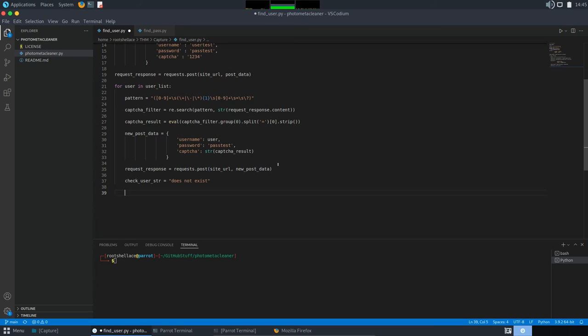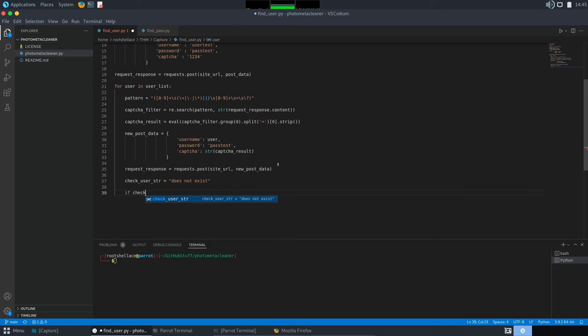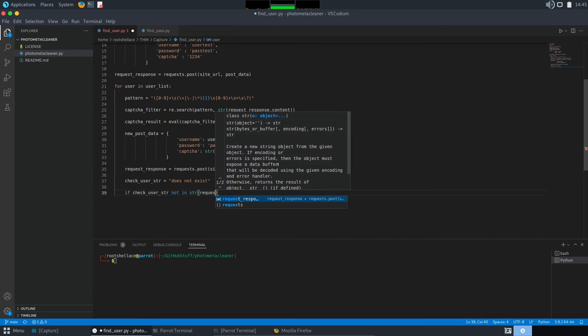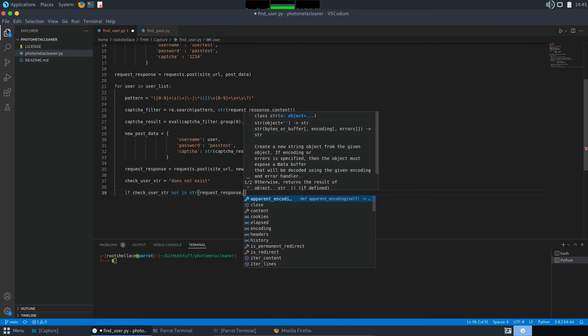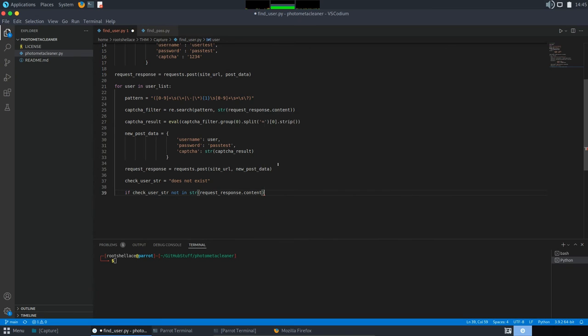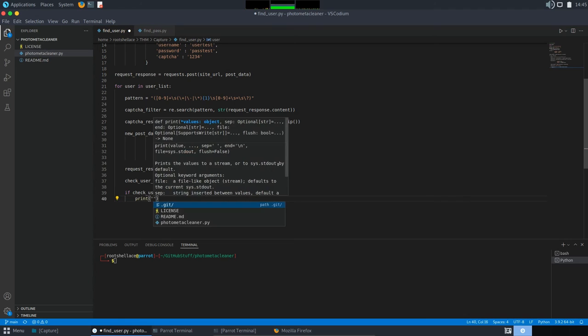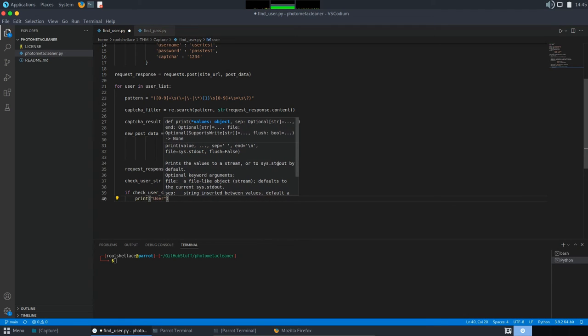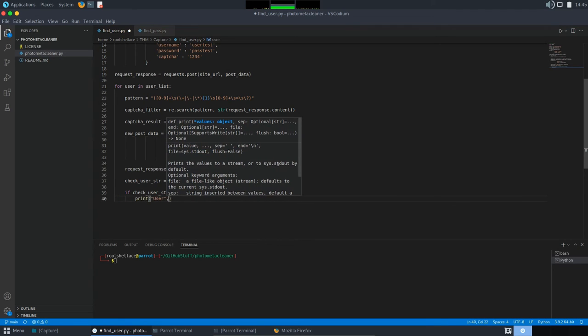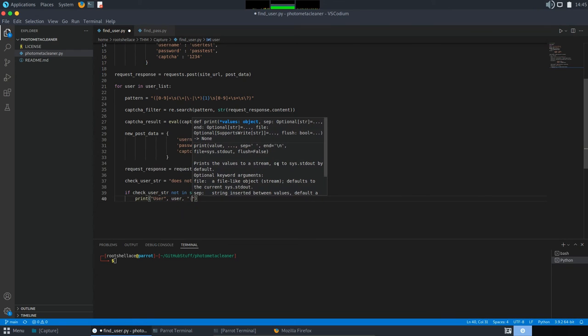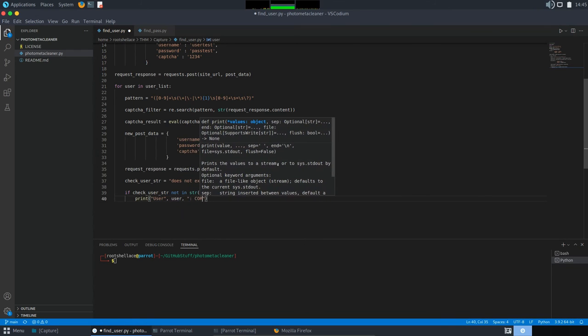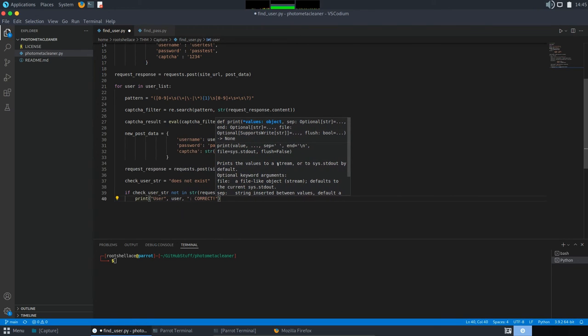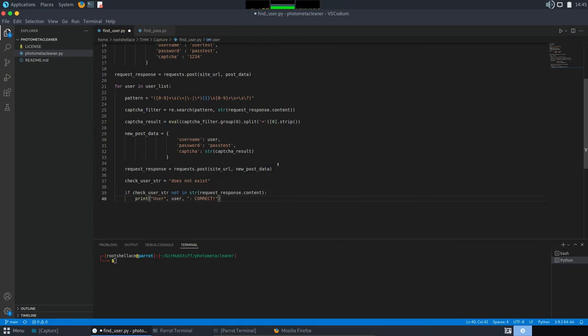So, let's make this final step where we put an if condition. So, if trick user string is not in requestResponse.Content, because we do not want to have this string contained, we will just print message saying user and current user and correct one. Good, we saved this.